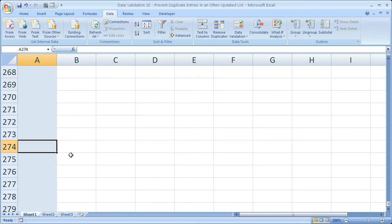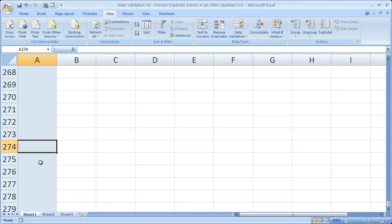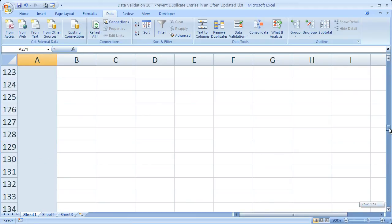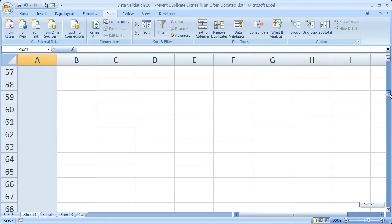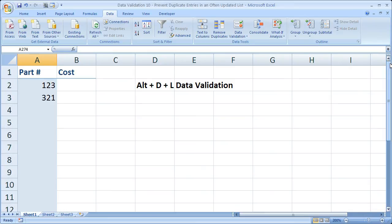But anyway, so now we cannot enter duplicates into this entire list. Basically, the entirety of column A, except for cell A1. And that's really the best way to do it if you're going to be continually updating the list.